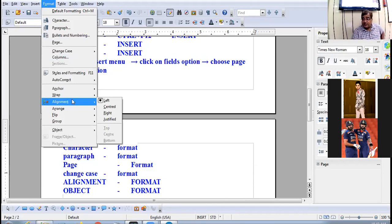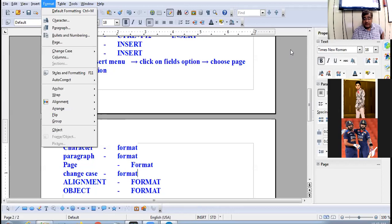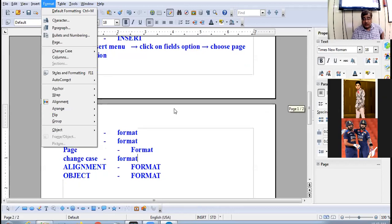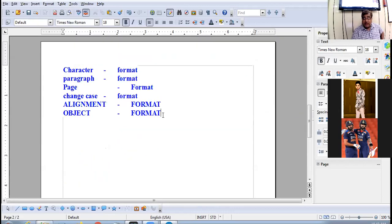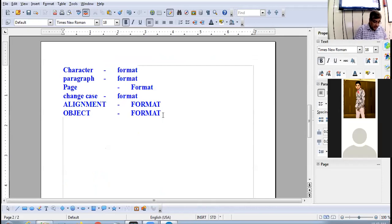Alignment options include Left, Right, Centered, and Justified — all available in the Format menu.